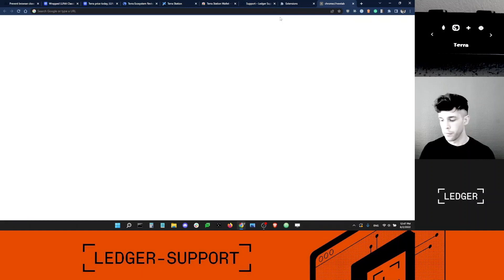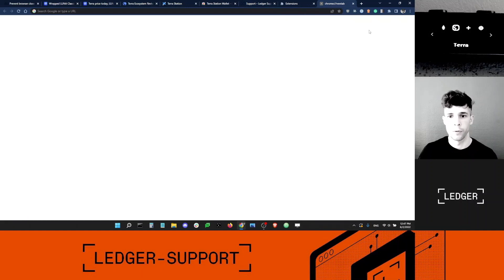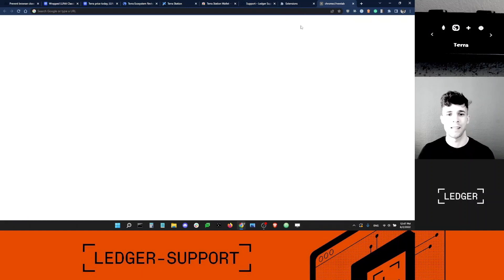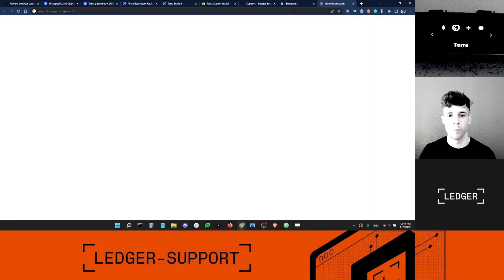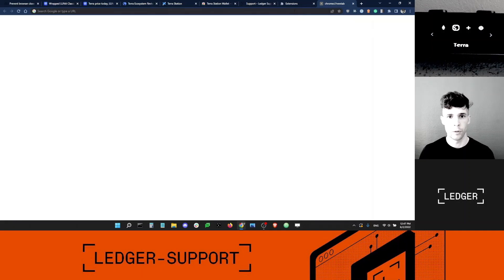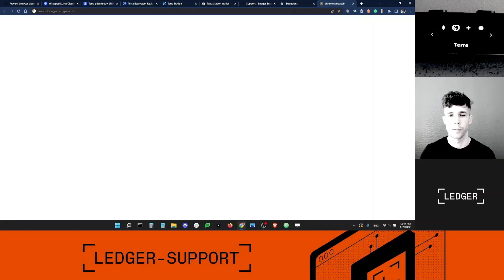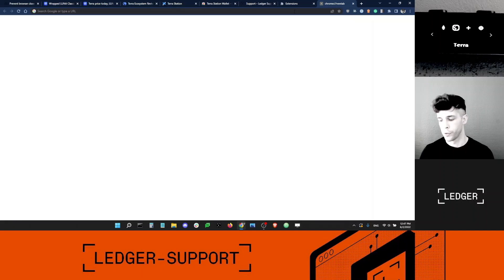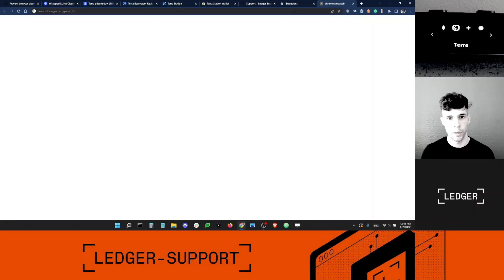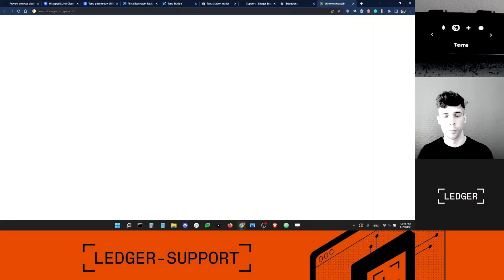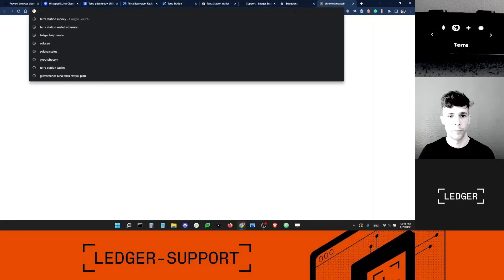Now, the second thing I want is to download the Terra Station extension into my browser. Just so you know, I'm using Chrome here, should work with Brave, Firefox, I'm not sure. I don't think the Terra Station wallet supports Ledger devices on Firefox. It might be, but I haven't checked yet. So for the purpose of this video, I'll just be using Chrome, and I also recommend that you use Chrome here.